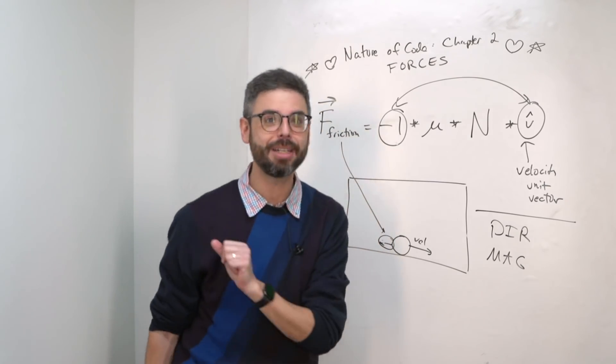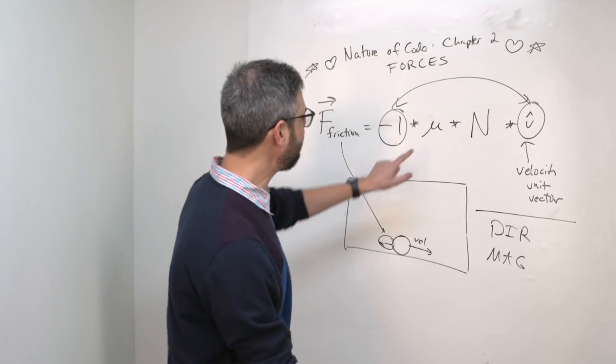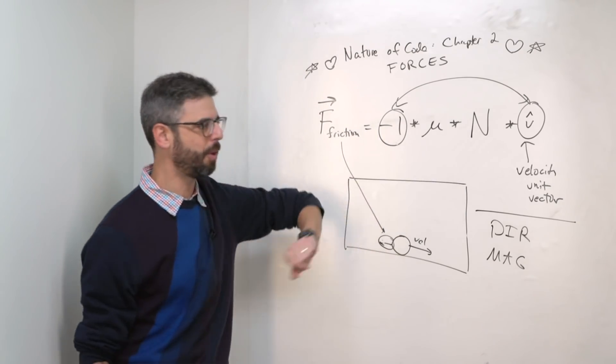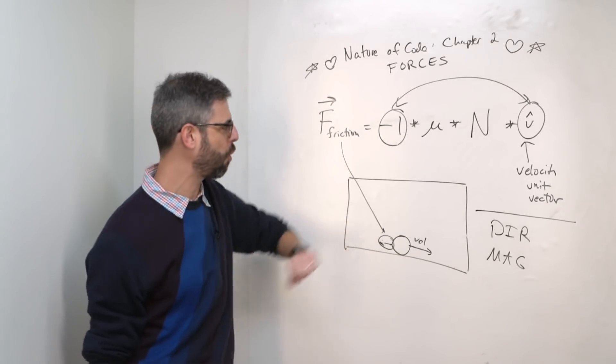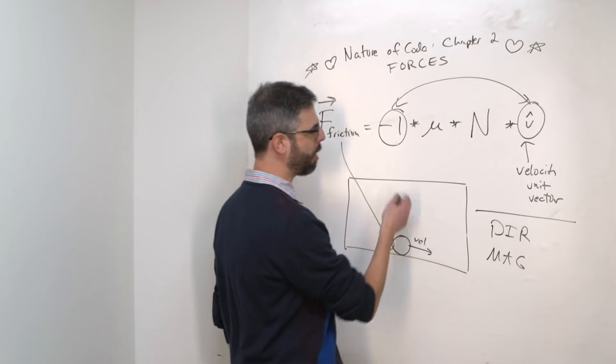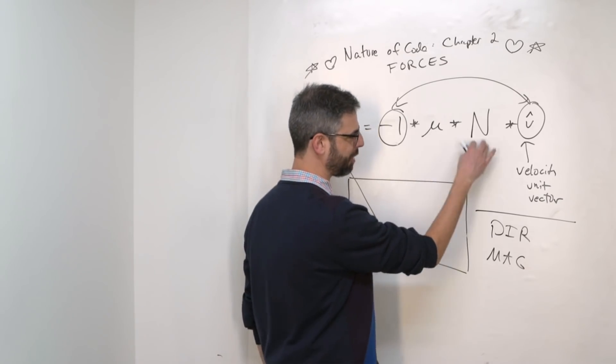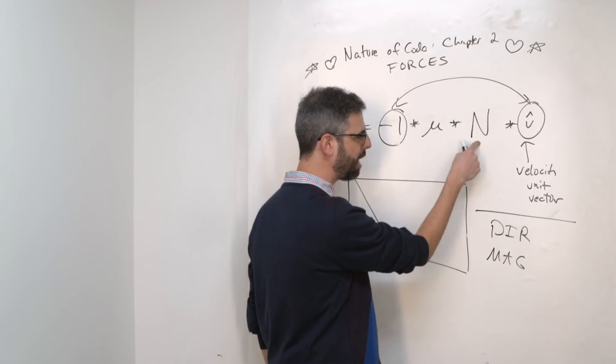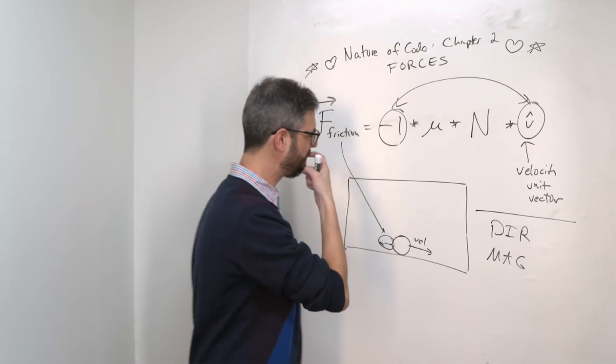I need to figure out two things, direction and magnitude. The direction here is expressed as the unit vector pointing in the velocity's direction times negative 1. So I know that the friction points in this direction. That's the friction force. What is the magnitude? Well, I have two other variables in this formula. And all of these, by the way, are scalars. Scalar, scalar, scalar. And this is the vector.